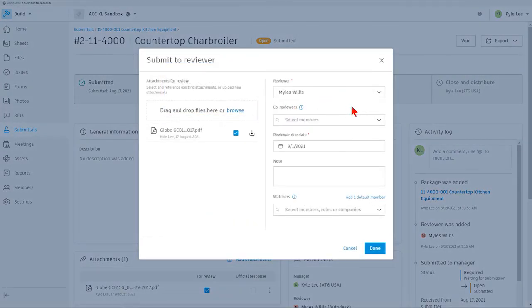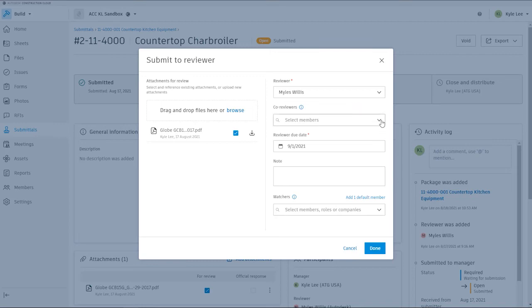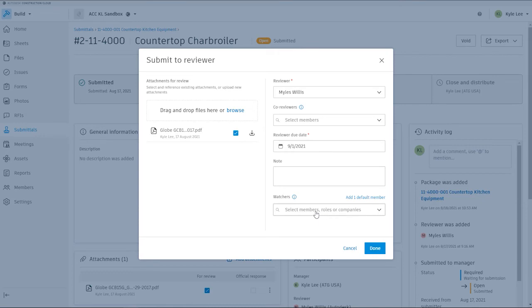It's going to tell me that this is going to go to Miles Willis as the reviewer. We can add additional co-reviewers right here if we need to. We can also enter in our reviewer due date. We can enter any notes if we need to, or we can add watchers to this particular submittal item as well.